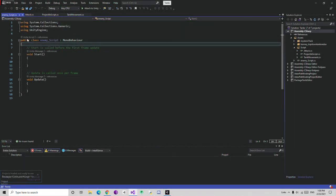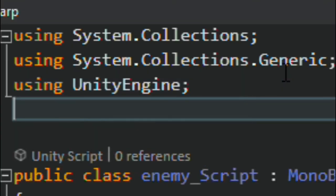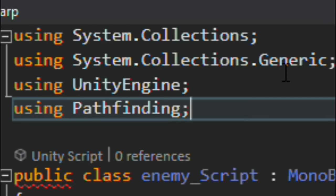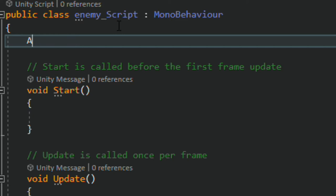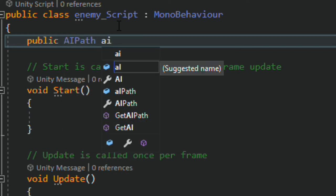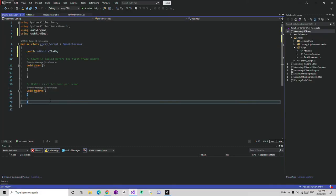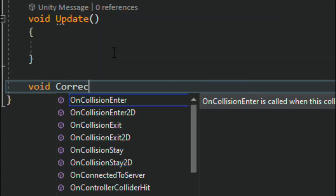Under 'using UnityEngine', we are going to add a new line: 'using Pathfinding'. Then we are going to write 'public AIPath' and name the variable. Down here we are going to create a new function called 'CorrectDirection'. In this function I need a Vector2 called 'direction' that tells us which direction to look.